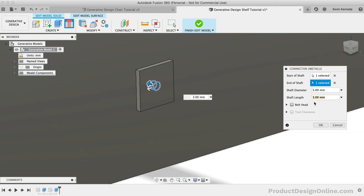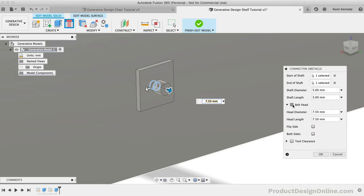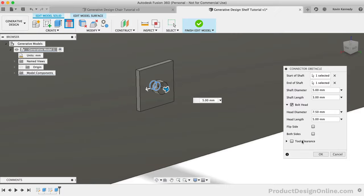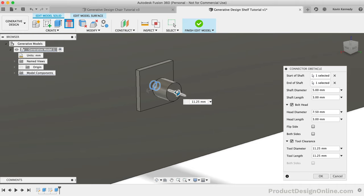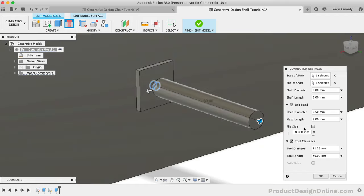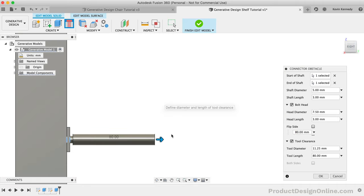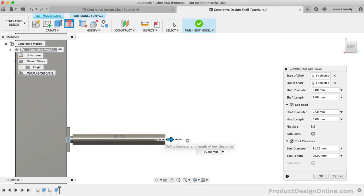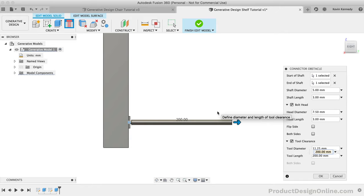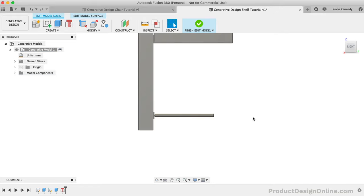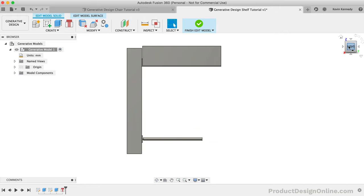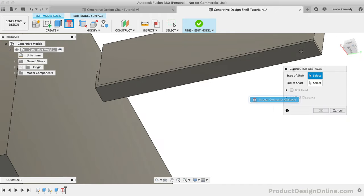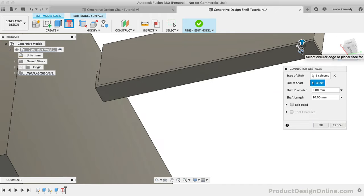Next, we can create the bolt or screw head by turning that selection on. You'll see that you are also given the options to define the diameter and length of the head, as well as the ability to flip the bolt head to the other side or to add it to both sides. Before clicking OK, we'll also want to turn on the tool clearance option. This will let you extend the body out from the bolt or screw head to define the clearance required to tighten the screws. In our case, we would want to drag this out to ensure there is enough room for a screwdriver or drill to screw this bracket into the wall stud. I'll make the length of the tool clearance 200mm before clicking OK. We would also need to create the same connector obstacle for the hole on the top of the bracket so we can secure the shelf to the bracket.